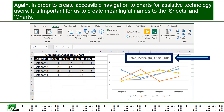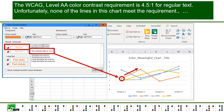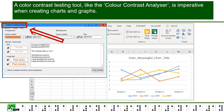Again, in order to create accessible navigation to charts for assistive technology users, it is important for us to create meaningful names to the sheets and charts. Color and Charts: The WCAG Level AA color contrast requirement is 4.5 to 1 for regular text. Unfortunately, none of the lines in this chart meet the requirement. A color contrast testing tool, like the Color Contrast Analyzer, is imperative when creating charts and graphs.